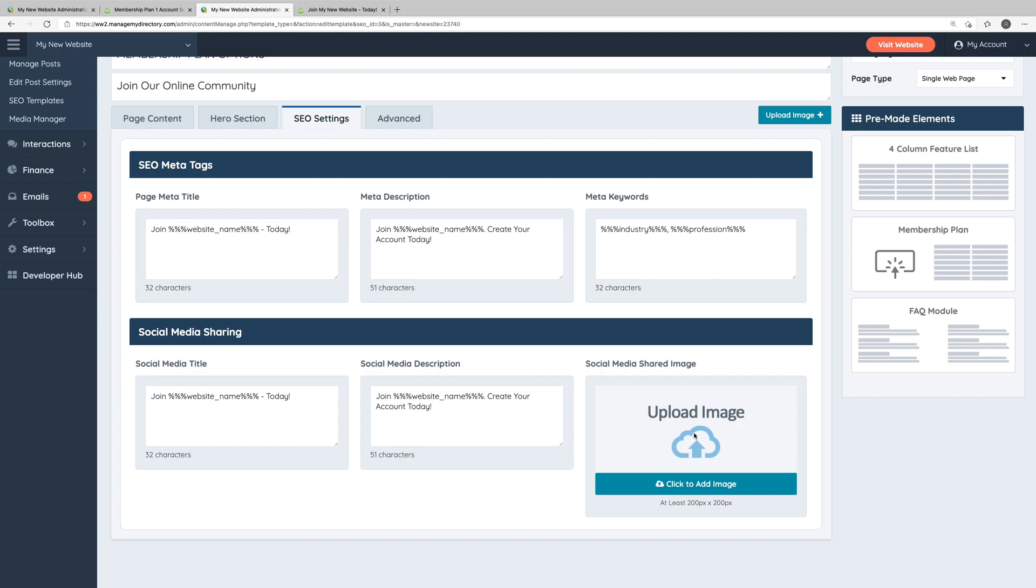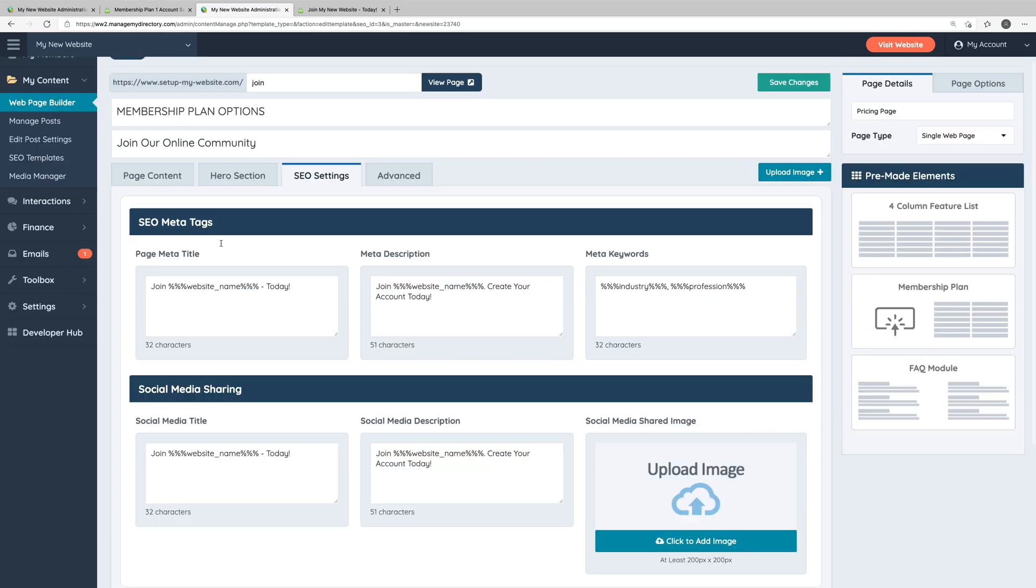A quick note while we're here in the SEO settings tab, you may notice strings of text surrounded by percentage signs throughout the admin area. These are text labels, so the system will automatically replace these text labels with the corresponding text you have set, typically in your general settings or the text label section of the admin area.